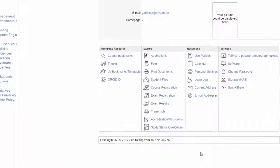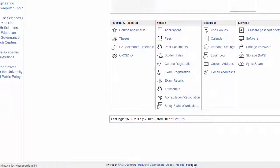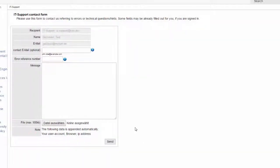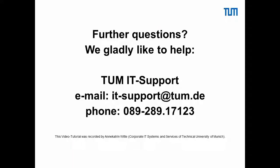At feedback in the footer you have the opportunity to send an email to the IT support. Make sure to provide your TUM ID and a description of your problem. If you still have any questions do not hesitate to contact our IT support.